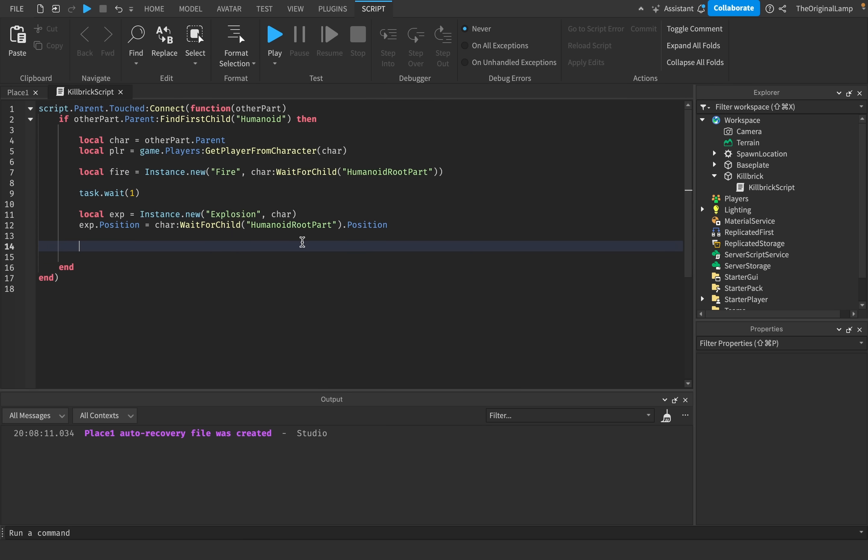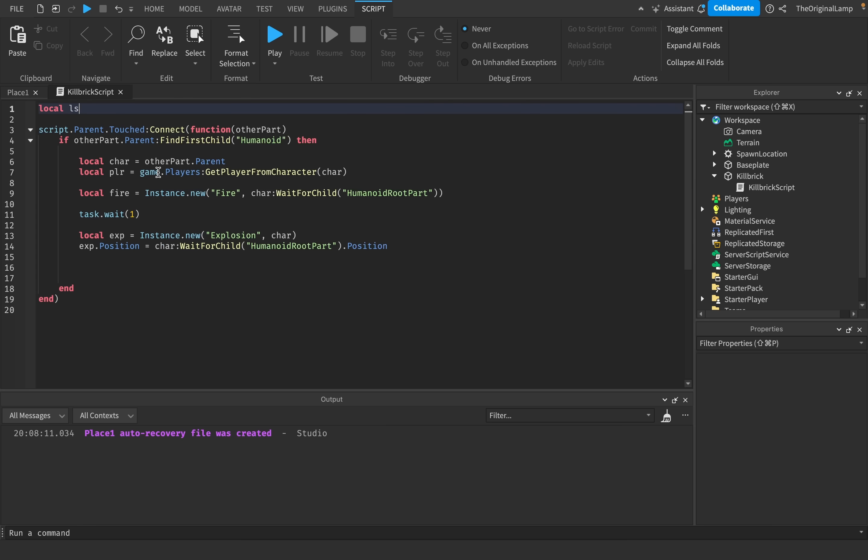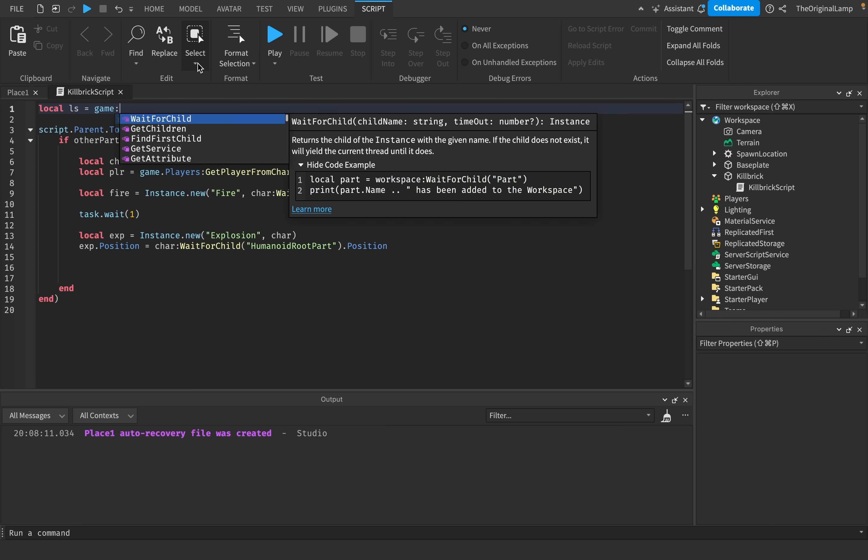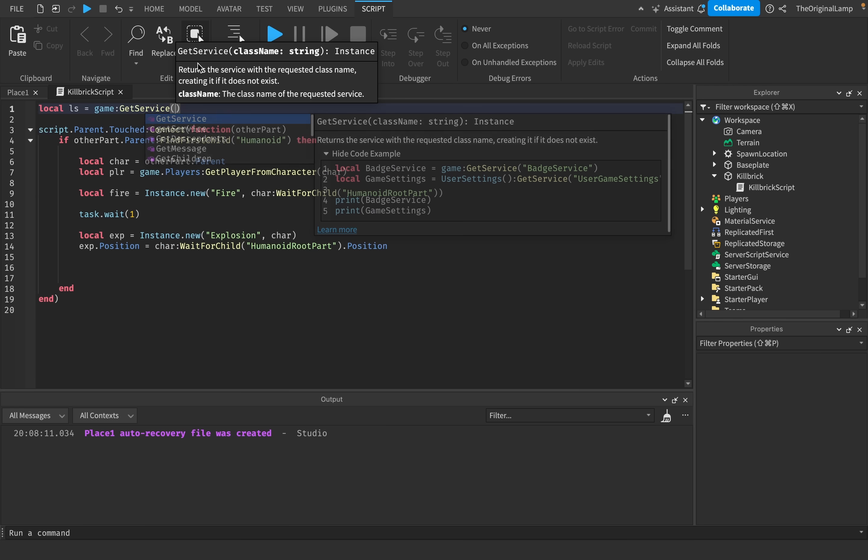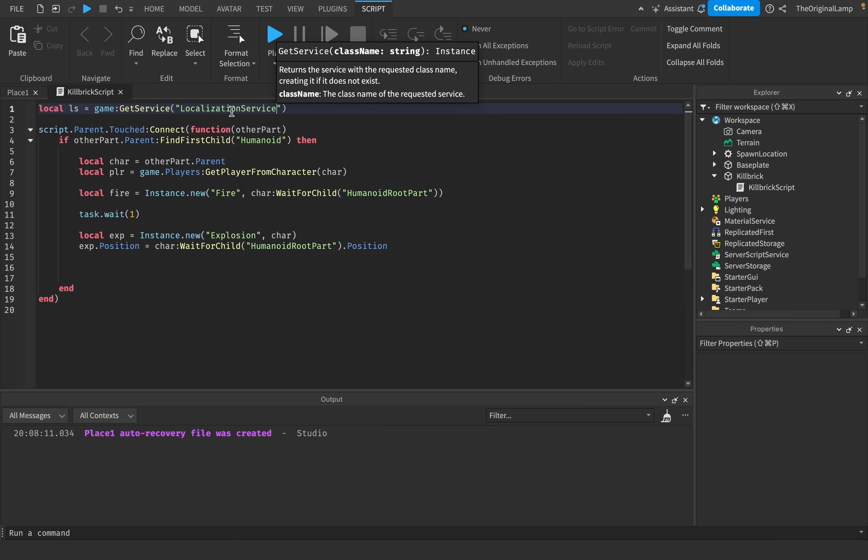So now we can move on to the fun part of doxing the player. Now, the way you get the player's location, their live address, area code, IP, whatever, is use a service called localization service. So I'll say local ls for localization service is equal to game get service localization service, all the boring stuff out of the way.